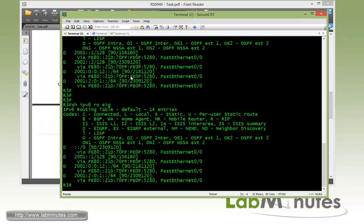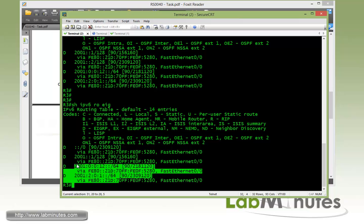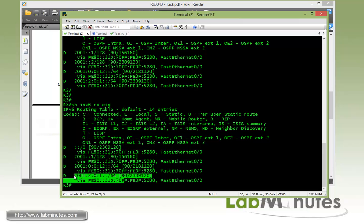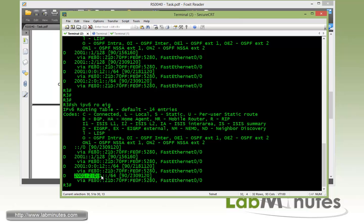And you can see compared to what we had before, we had the R2 loopback interface with 2001. It's just loopback 0, 2001, 2, you can see now there's no longer there because it's been summarized to a default route. But since we leaked the R2 loopback 2 interface, you can see those specific routes still show up right here in the routing table of R3.